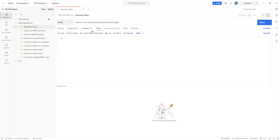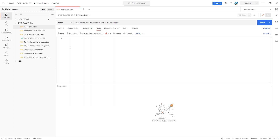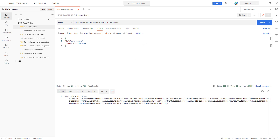Going to the Headers tab, as we saw in the slides, these three headers are the most common for our requests with those values. In the Body tab, we use the following credentials to generate all our requests from Postman. Let's hit Send, and as our response, we can see the token generated.